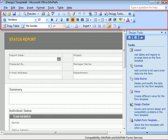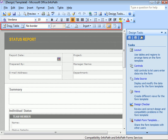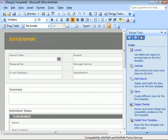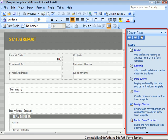Again, notice the changes to the toolbars, including the appearance of a new Tables toolbar. If we look up at the window's title bar, we'll see that we're now in Design mode. And look to the right of our workspace, there's now a Design Tasks task pane. This groups tasks that we'll be using as we design forms.